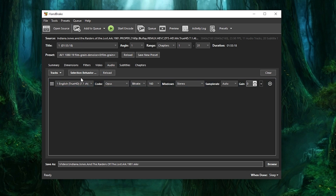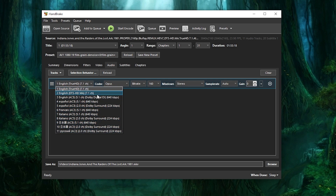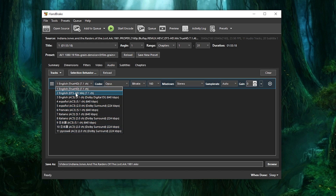Right now I'm rendering Indiana Jones, and the Blu-ray came with all kinds of different audio options. When you're rendering them, you can add as many or as few as you like. I'm going to explain all of these different file types you see up here. Lossy and lossless — those are the two things we need to think about.